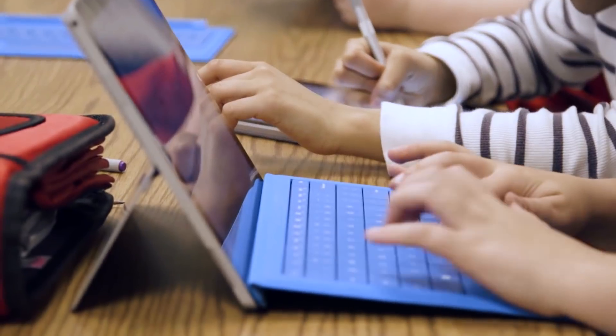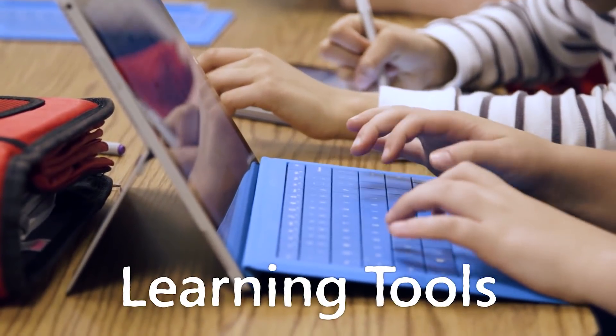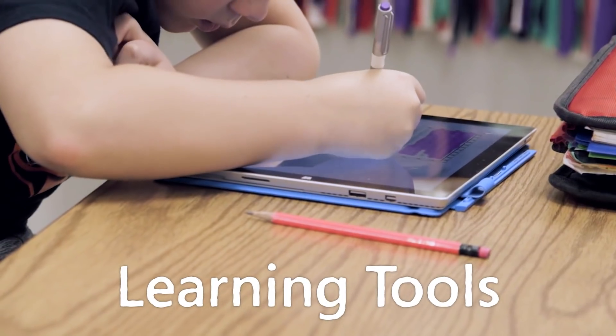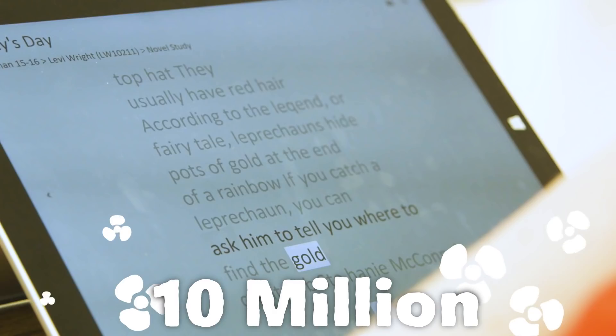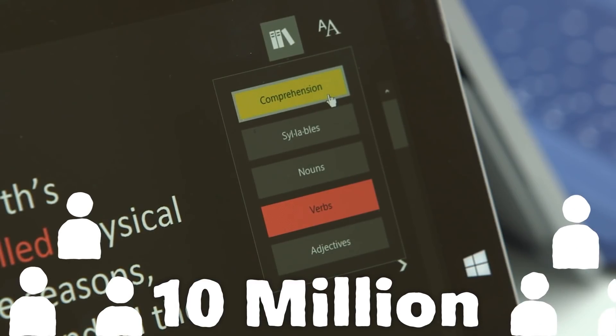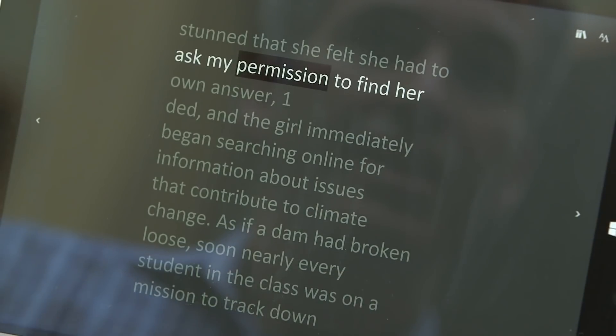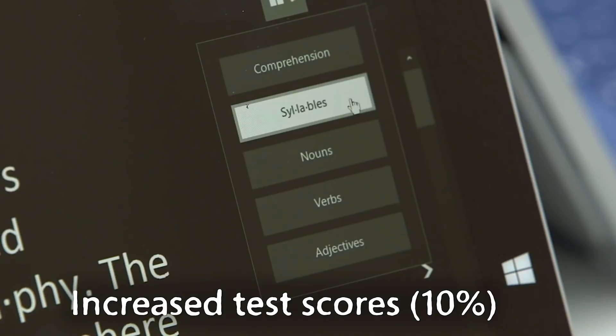It's more important than ever before to give teachers and students technology that can help students to self-direct their learning experiences a little bit more. For example, Microsoft Learning Tools. This tool currently has more than 10 million fans across the world and it's been shown to increase reading levels by up to 10%.